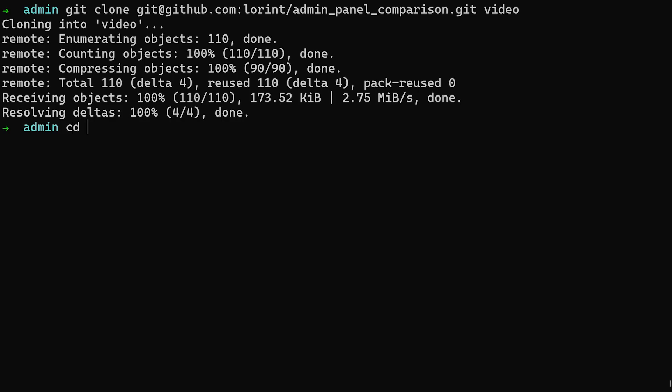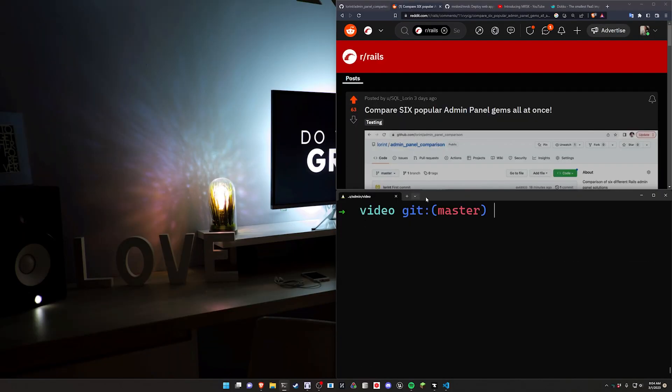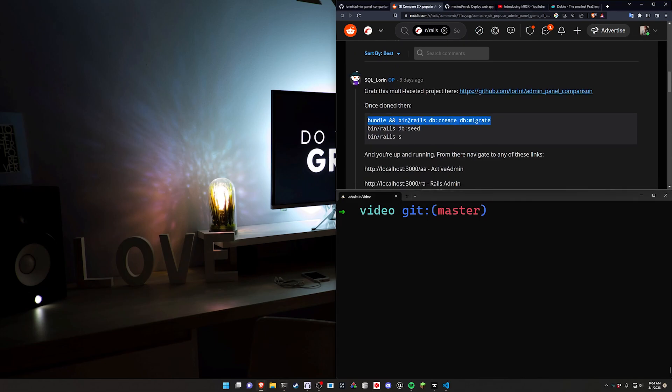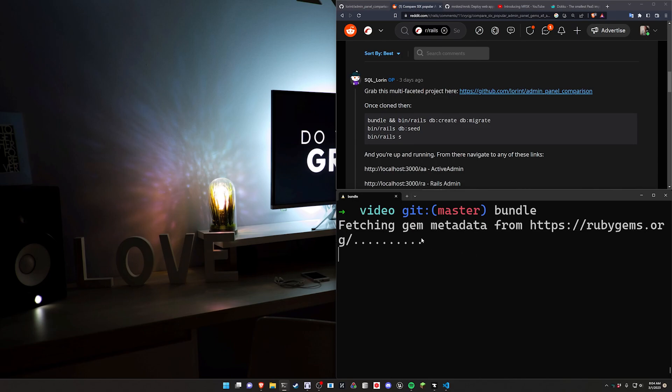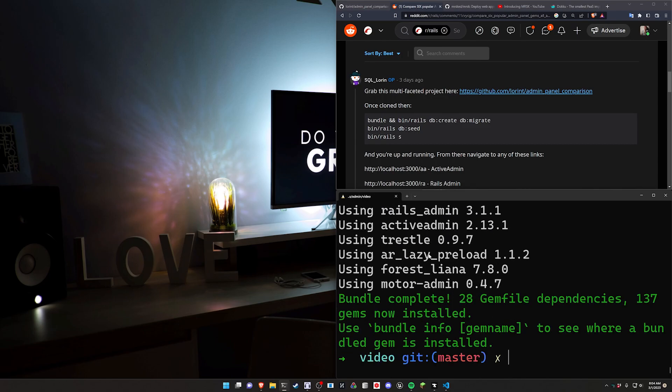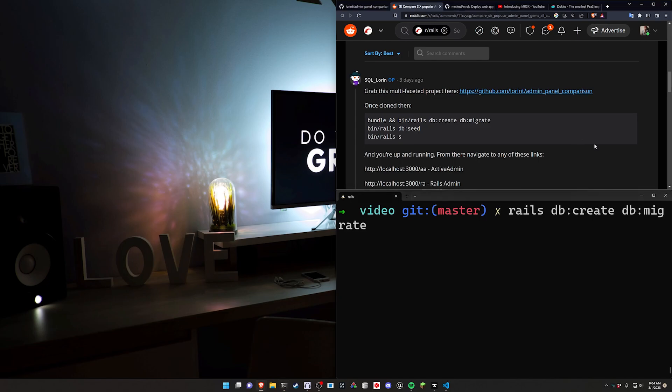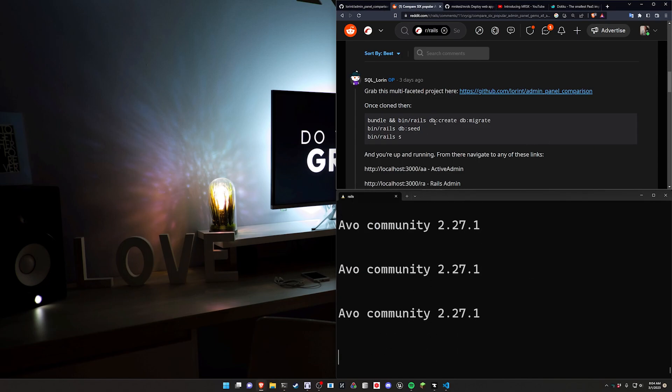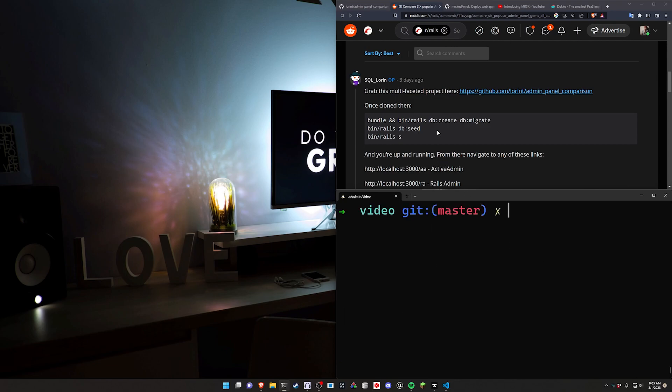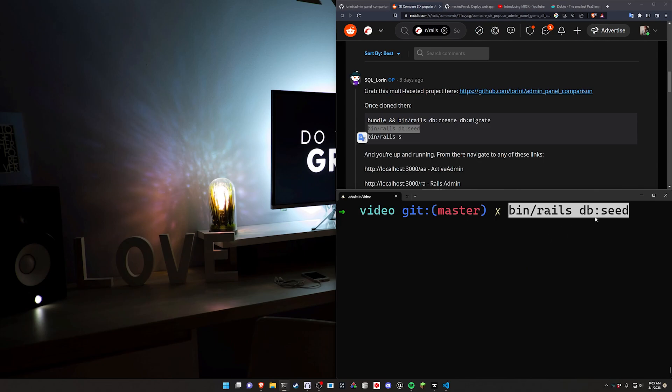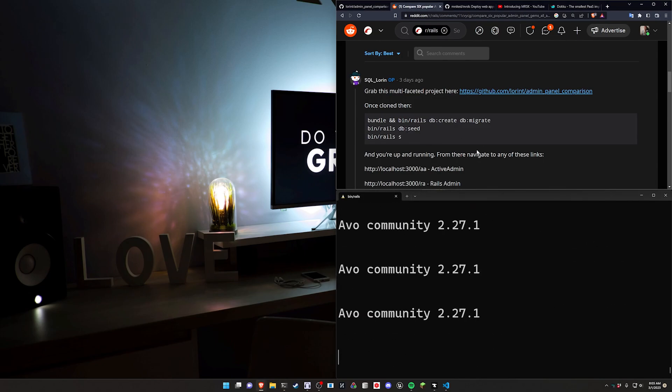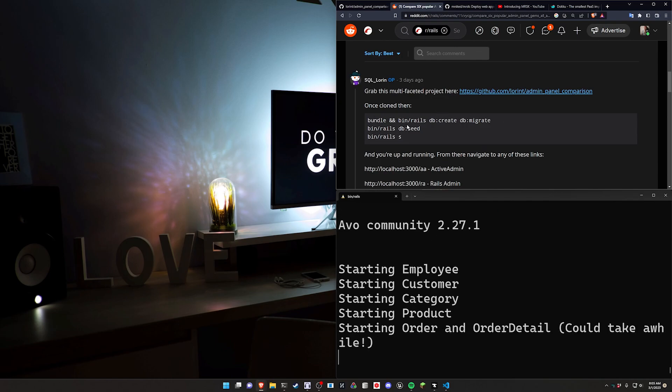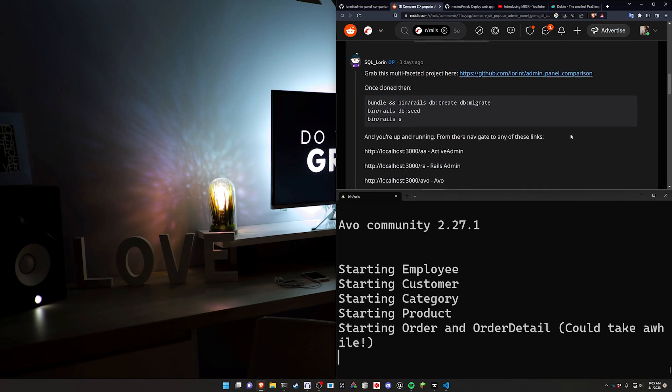We can cd into the video project and then run these steps. We'll run a bundle install to install the gems that are listed here. We can then run a rails db:create and a db:migrate command to create and migrate the database. You can also optionally run a bin rails command. In my case, the database already exists. Then we can run a rails db:seed command to seed the database. Pretty standard stuff - bundle install, create and migrate, seed, and then run your server.